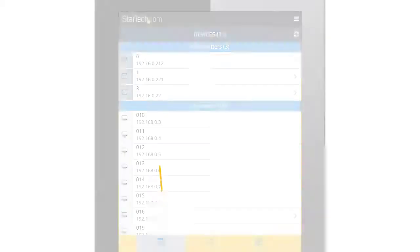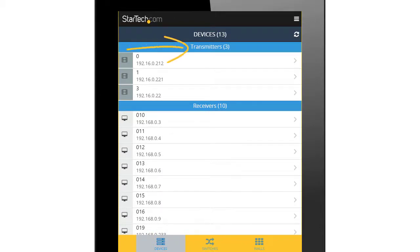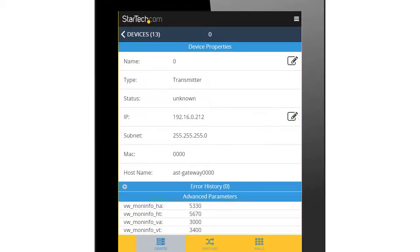On the Devices tab, you can adjust the individual settings for each transmitter and receiver. Simply tap on a device's name to load that device's settings.